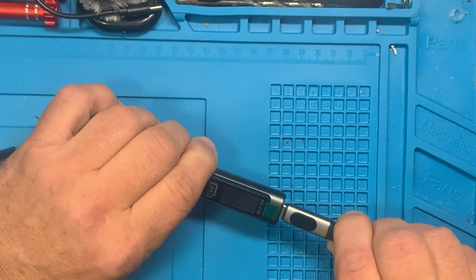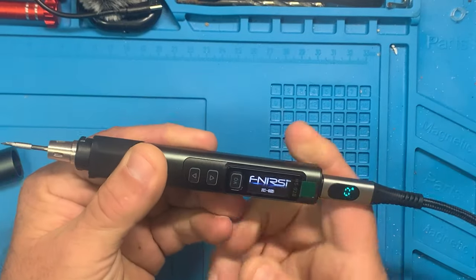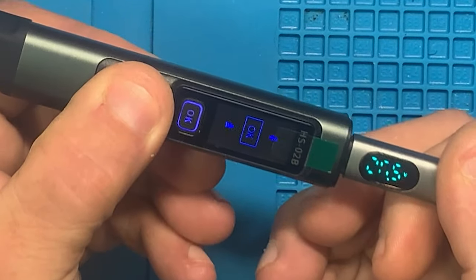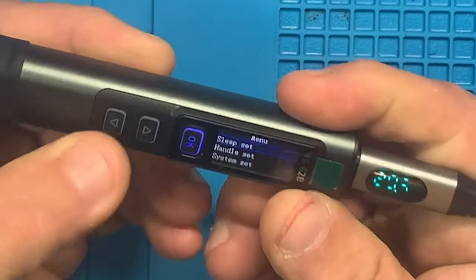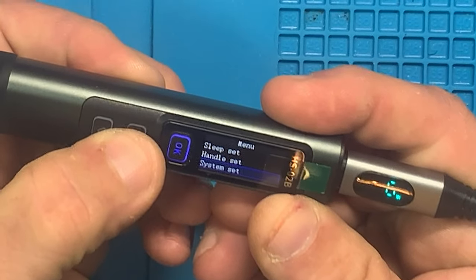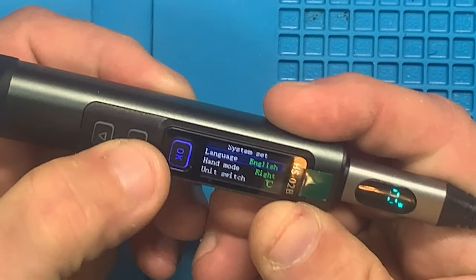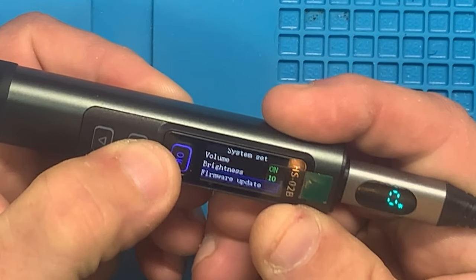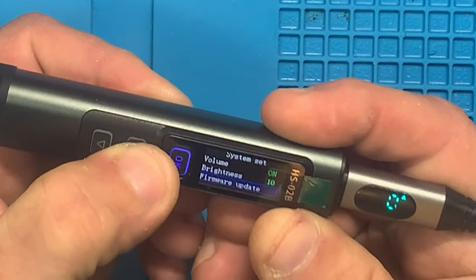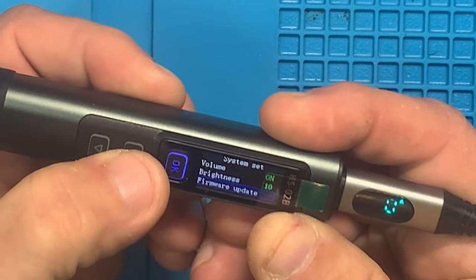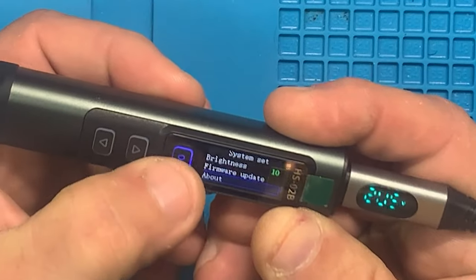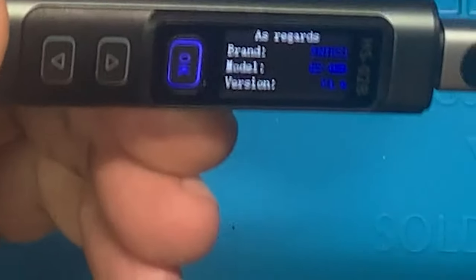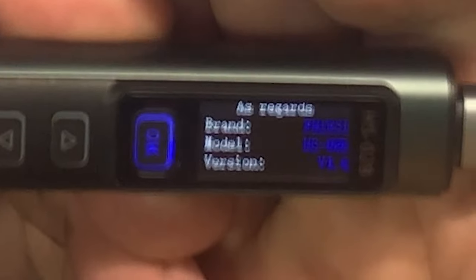You plug this in as normal, comes on. Gonna hold both buttons, going into the menu, and we're going to go down to system set. And there's really no need to go into firmware update because I don't see where you need it. But go down to about and then, hopefully, I'm just gonna take this off so it's clear.